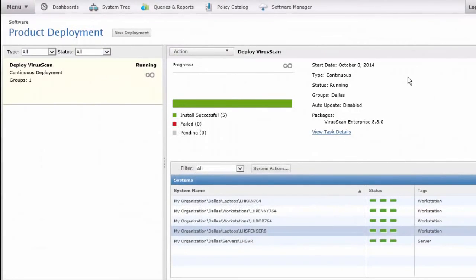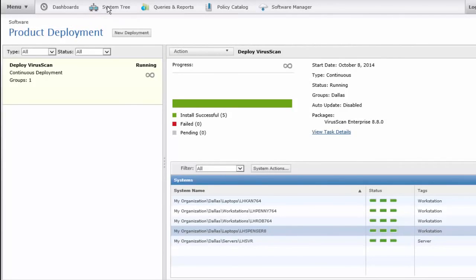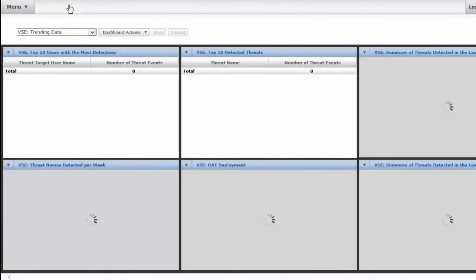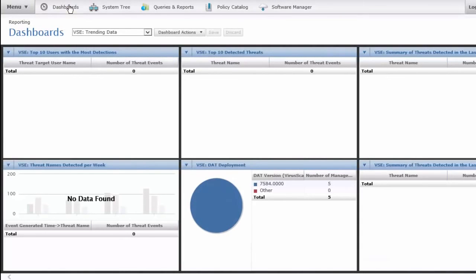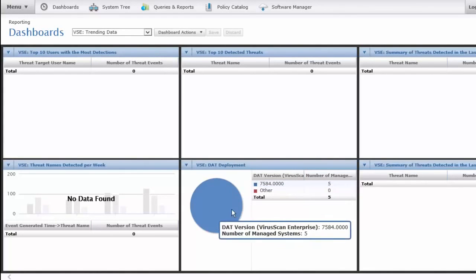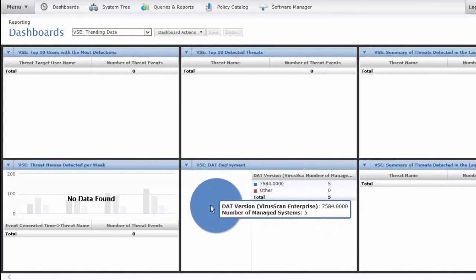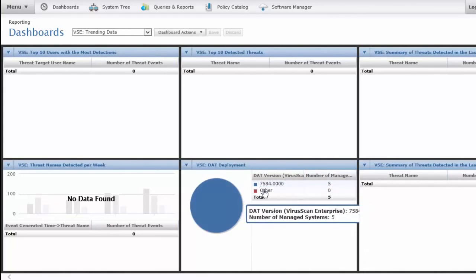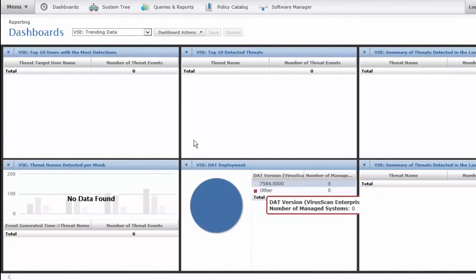Back into ePO, we can see that all of our machines have successfully installed VirusScan. There's a few other places we can check. If we go to our dashboards, I've selected the dashboard for VirusScan trending data, and I see that I have five machines with the current DAT.